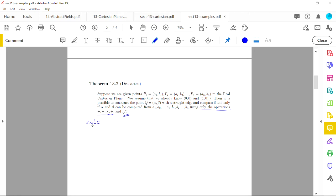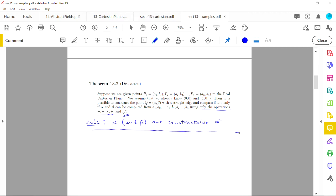The coordinates α and β in Theorem 13.2 are called constructible numbers, because you are able to construct them via straight edge and compass. To qualify as a constructible number, the value must actually be the x- or y-coordinate of some point you've constructed.